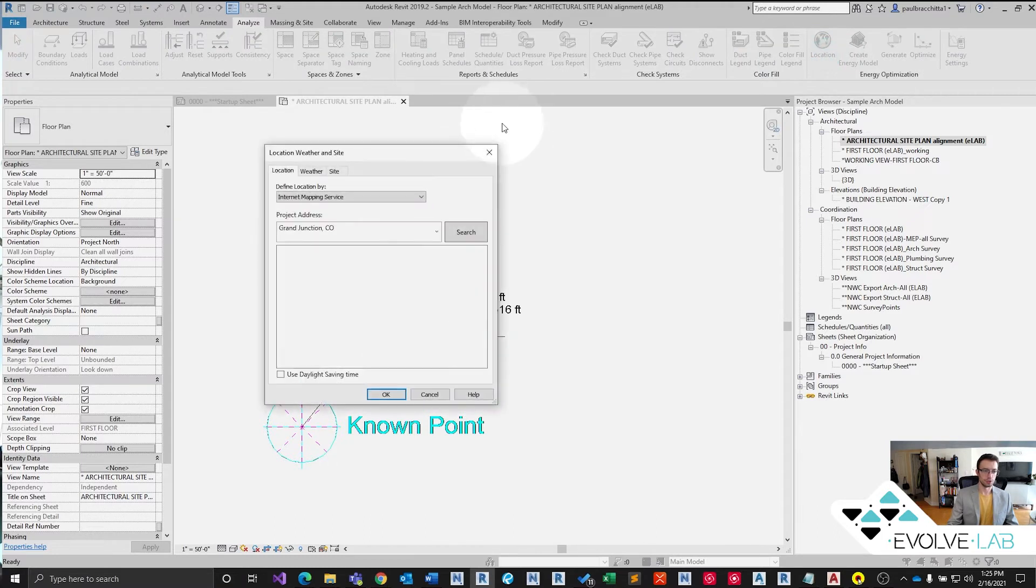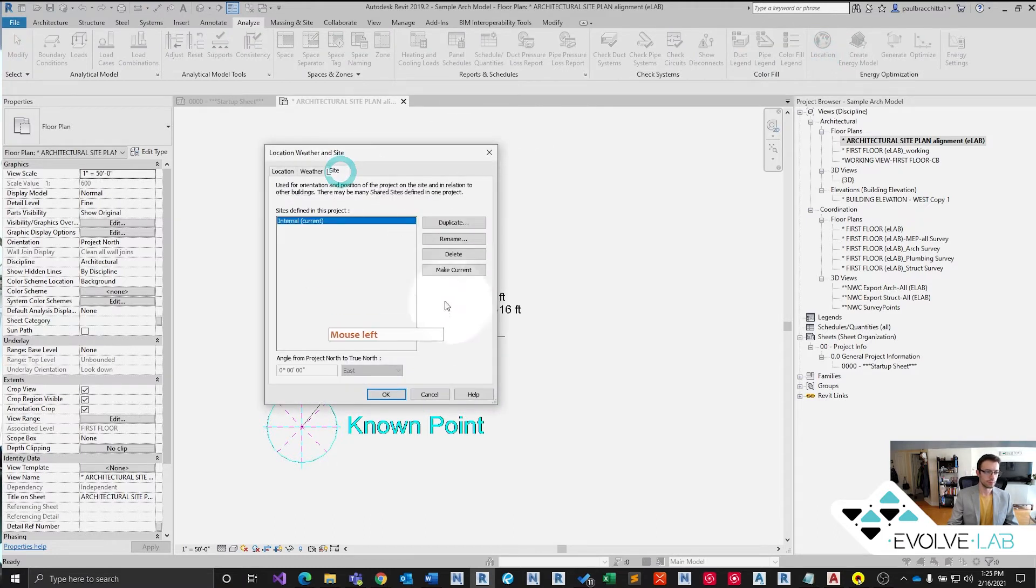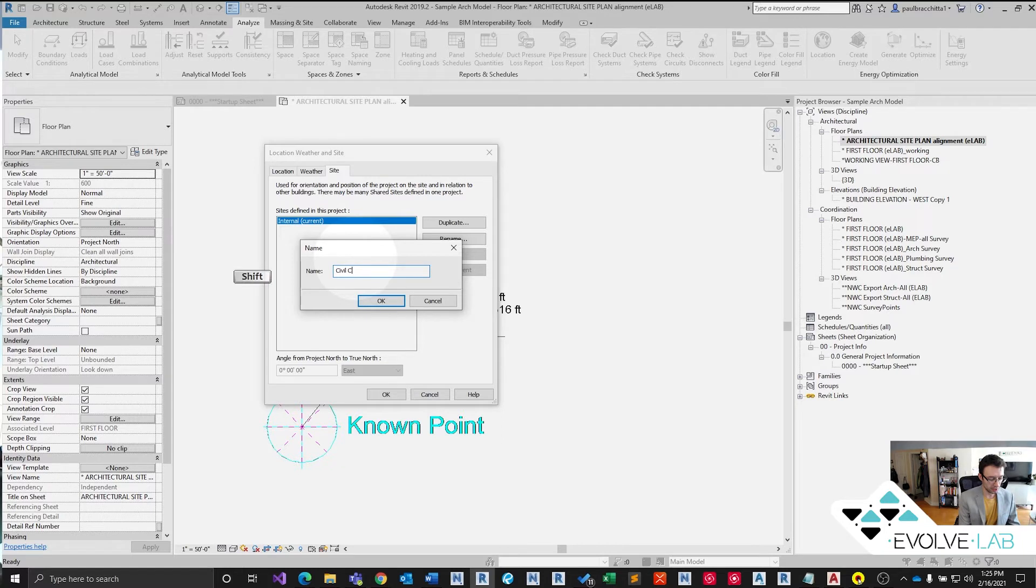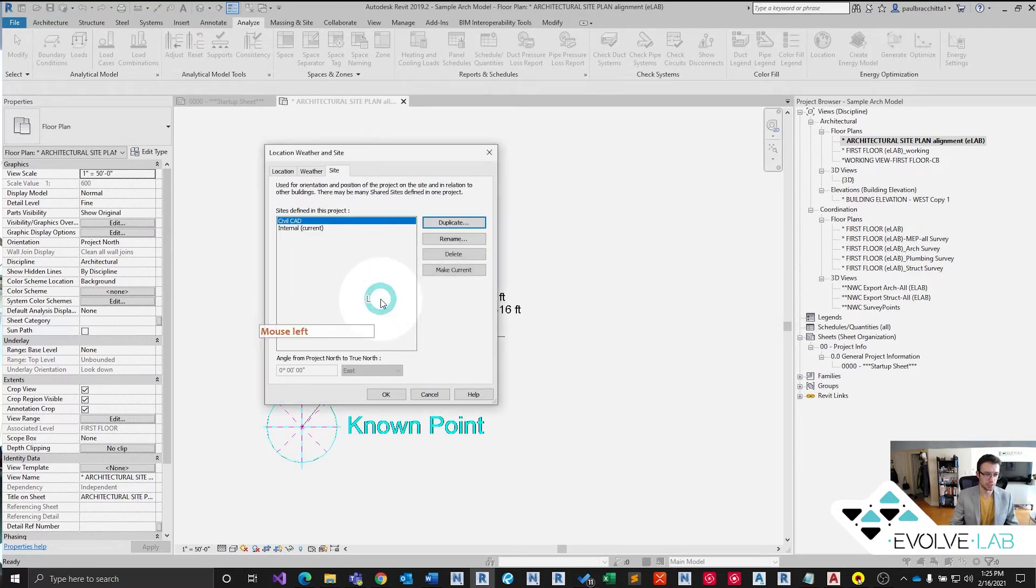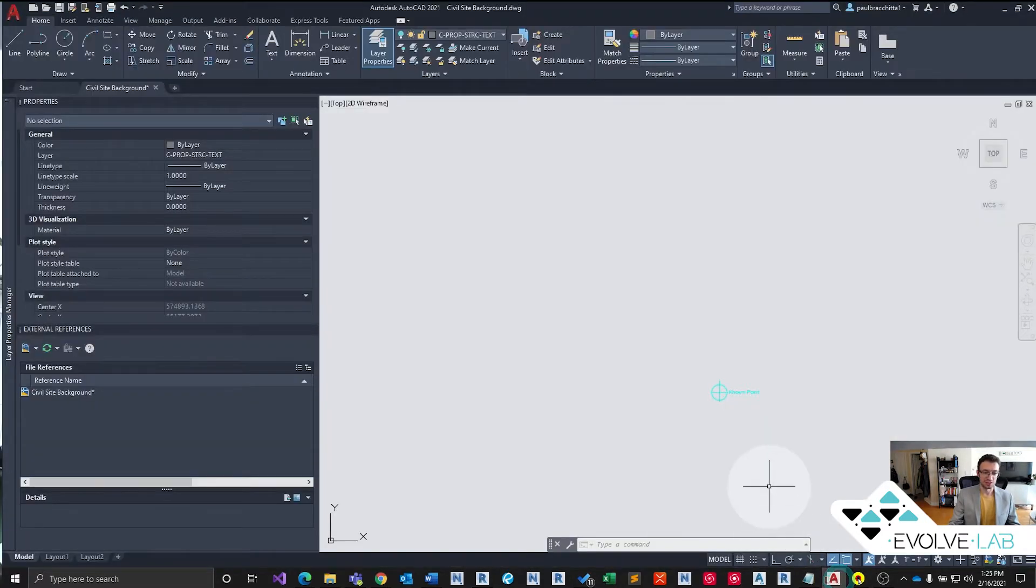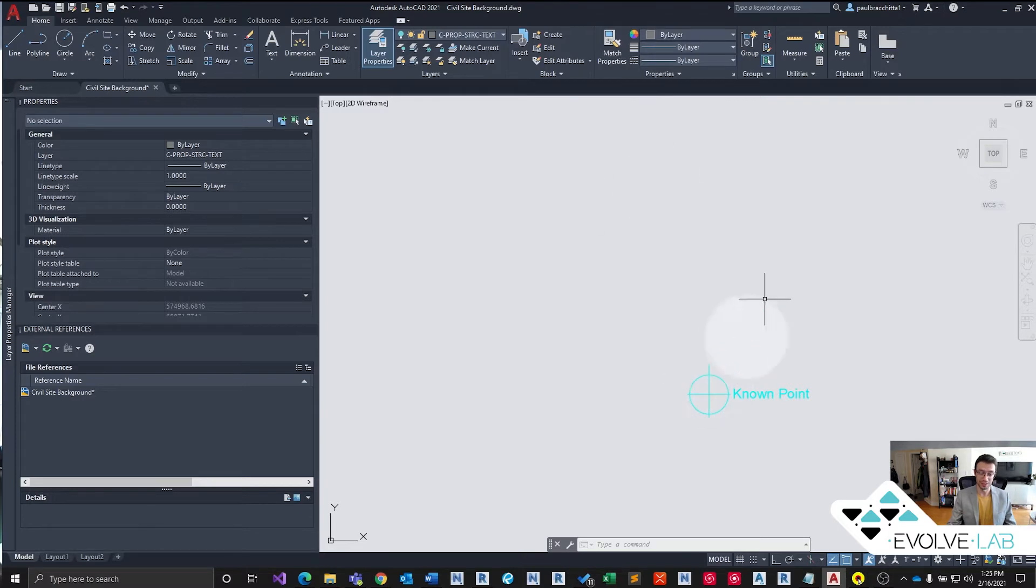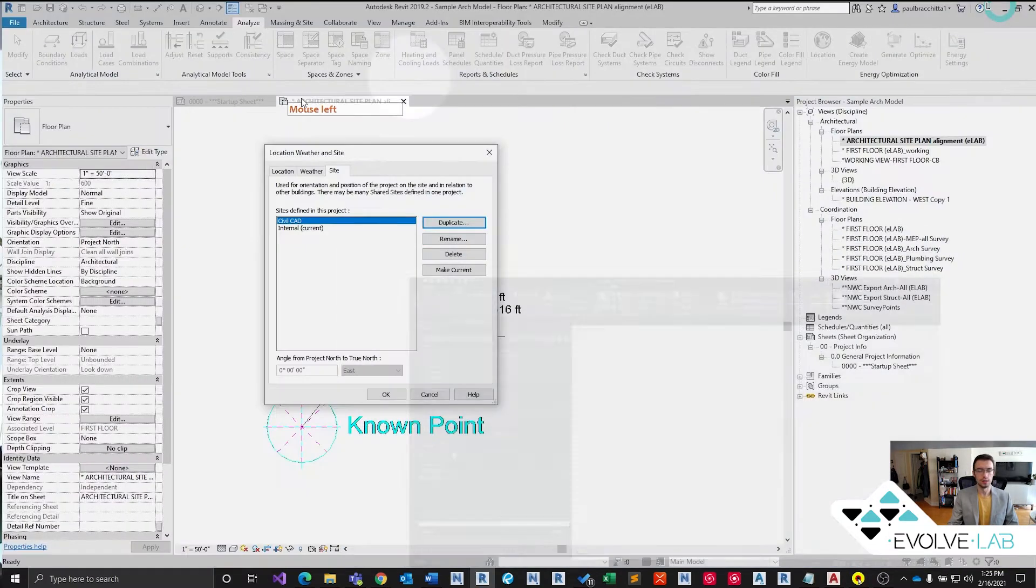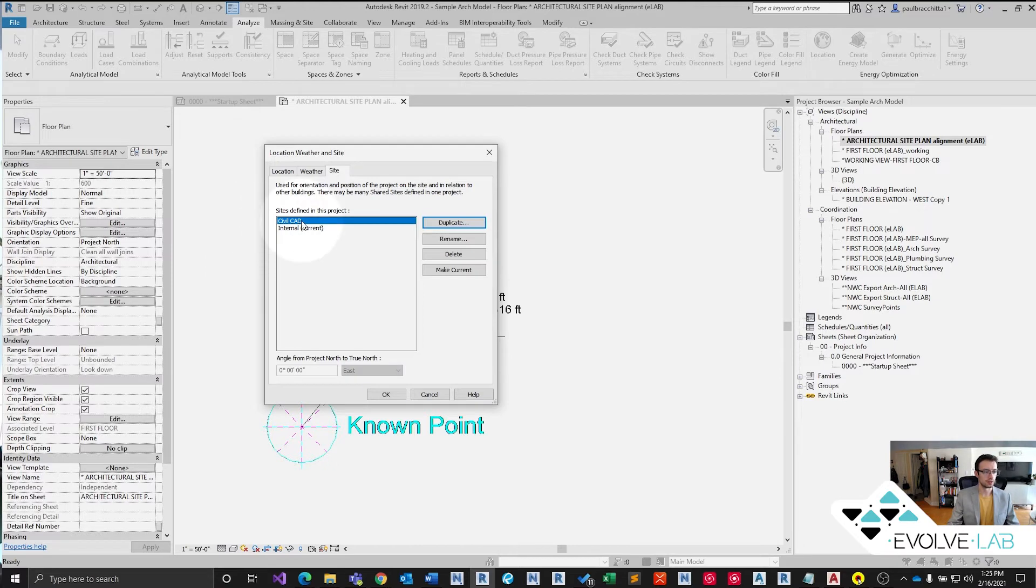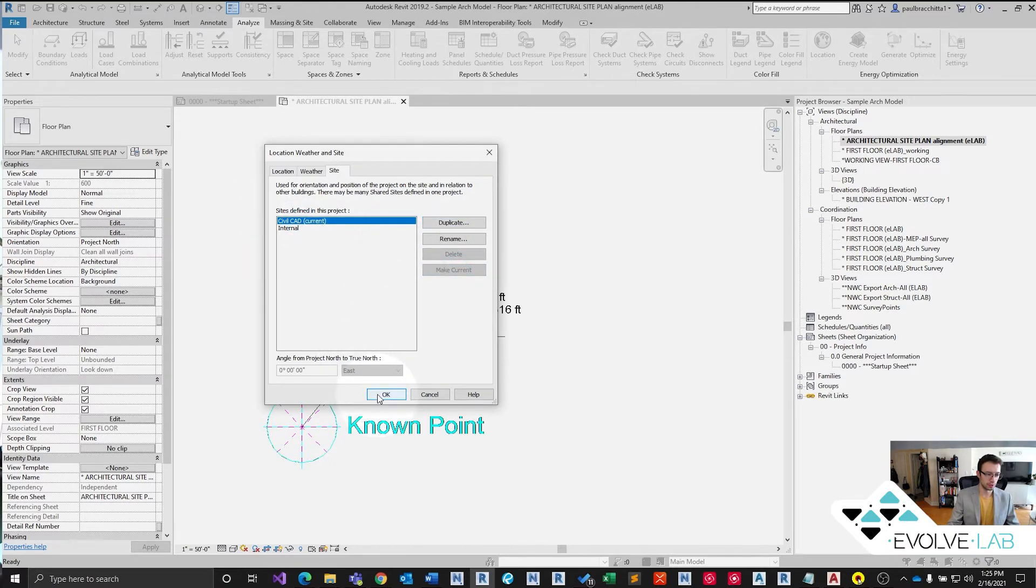Let's go ahead and make our new site real quick. Let's duplicate the internal site. We're going to call this civil CAD because who's to say that the civil CAD is a hundred percent correct. It probably is, but let's just make it explicit that we are taking this coordinate system from a CAD file. So we've defined our new site. Let's make that our current site. See how the current flips over. Excellent.